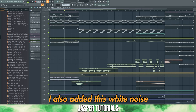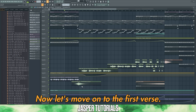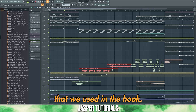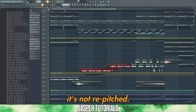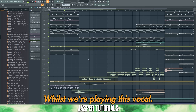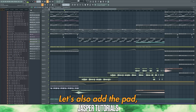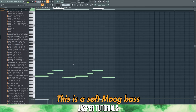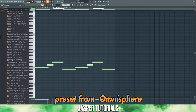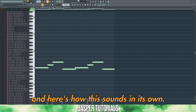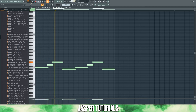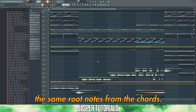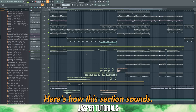I also added a white noise transition to add tension. Now let's move on to the first verse. Here we're going to bring in the same vocal we used in the hook, but this time it's not re-pitched. While playing this vocal, let's also add the pad, and this time we're going to use a different bass line — a soft Moog bass preset from Omnisphere, which plays the same root notes from the chords.